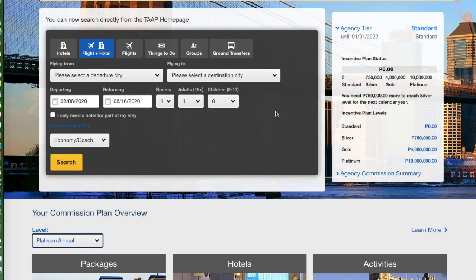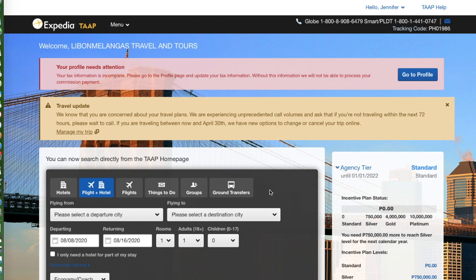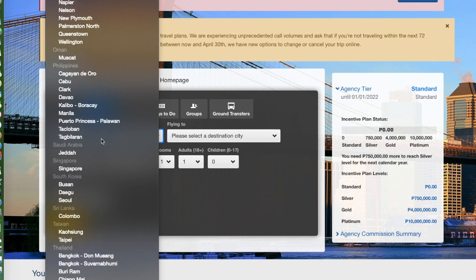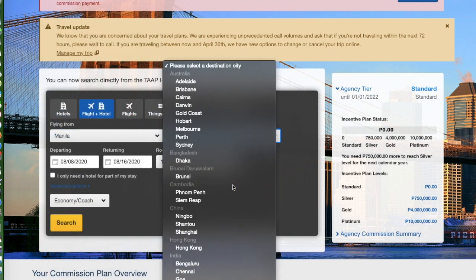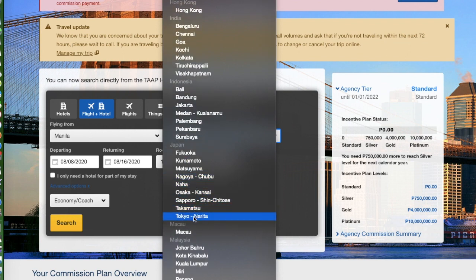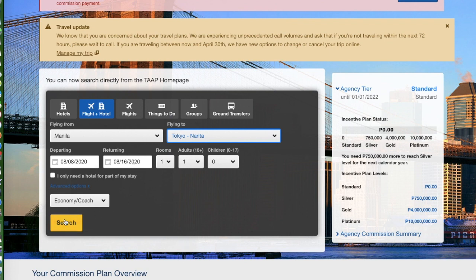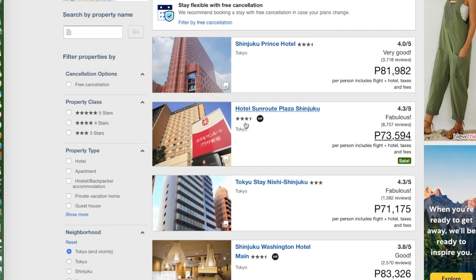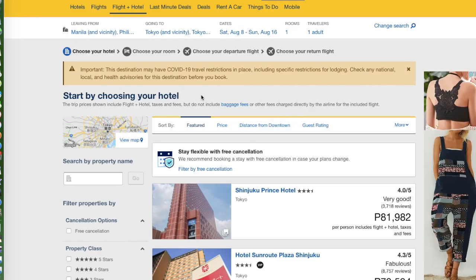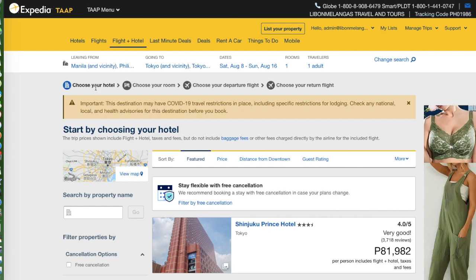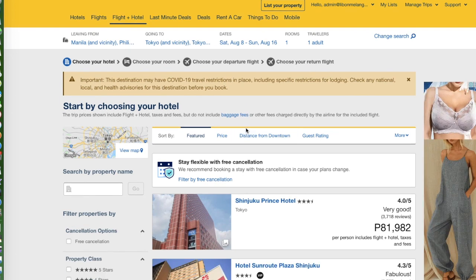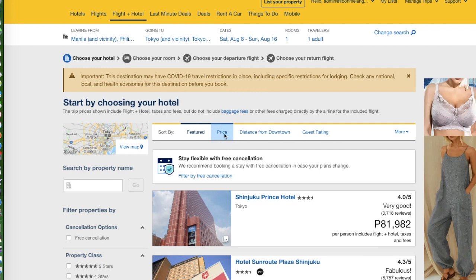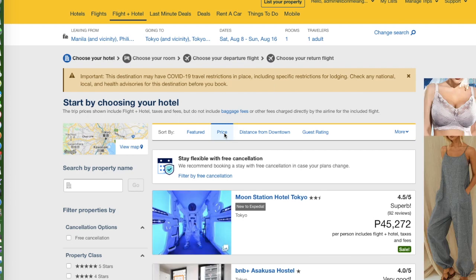Now I want to show you a flight and hotel booking. Say I'm flying from Manila going to Tokyo. I'll select the dates — okay that's fine. Here we go. The booking process requires you to choose your hotel first, then your room, then your departure flight, and then your return flight. It's a bundle-type booking which I think is great and offers a lot of savings.